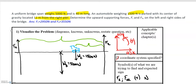We have four forces acting on the system, which matches what we were told in the problem. The span of the bridge is 40 meters from the left support to the right support, and the car is 12 meters from the right support.